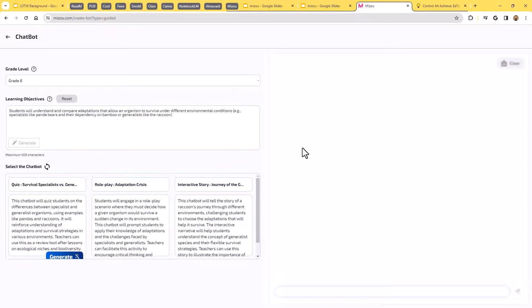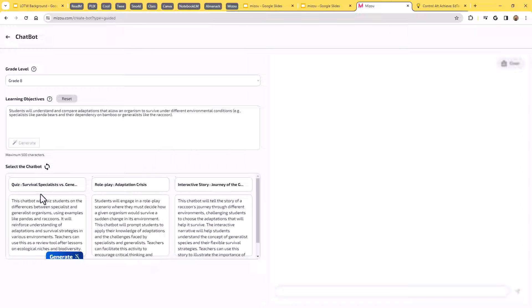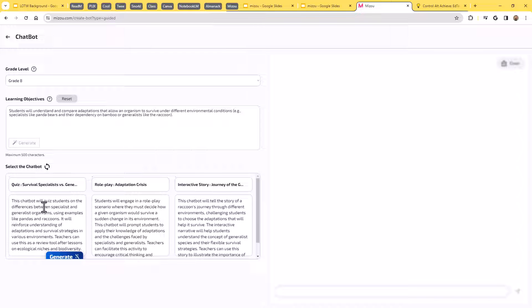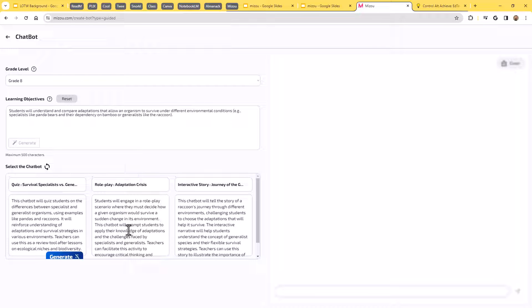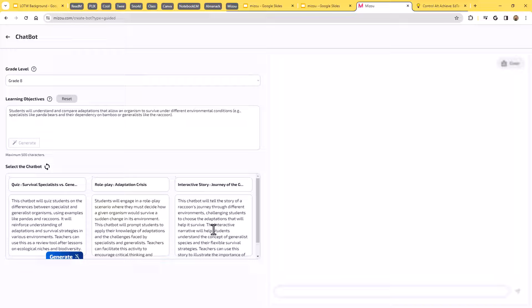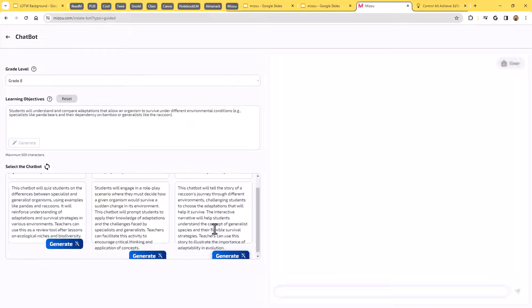So all I've done is basically told at the grade level and what it is I'm hoping to achieve, and I just need some ideas. What would be a good chatbot that might help students to learn that? Well, what it's doing now is it's going to generate in this case, three examples for me here. So I could do a quiz option where this chatbot will quiz the students on the differences between specialists and generalist organisms. Or I could do role play adaptation crisis. Students will engage in a role play scenario where they must decide how a given organism would survive a sudden change in its environment. Or I could do an interactive story. This chatbot will tell the story of a raccoon's journey through different environments, challenging students to choose the adaptations that will help it survive.